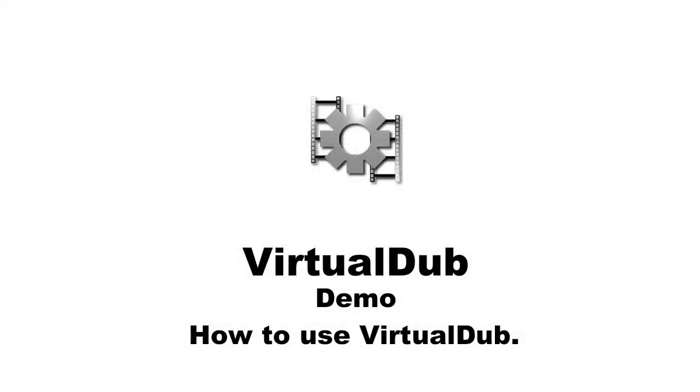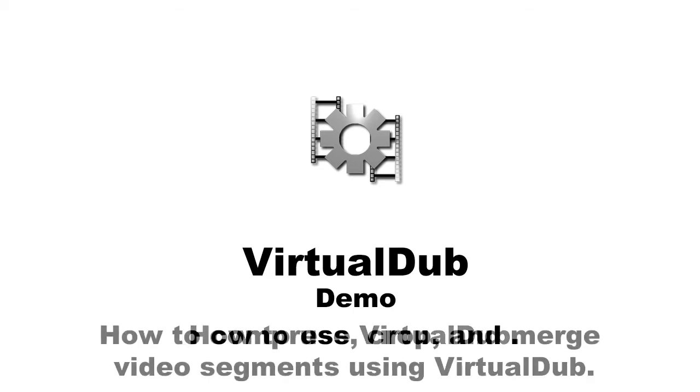Today I am going to demonstrate how VirtualDub works. VirtualDub is a video processing utility to edit or process single video since it doesn't have a timeline feature, so we can't edit multiple videos at the same time.